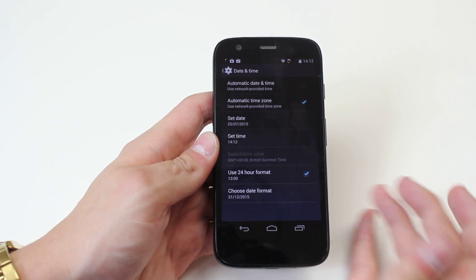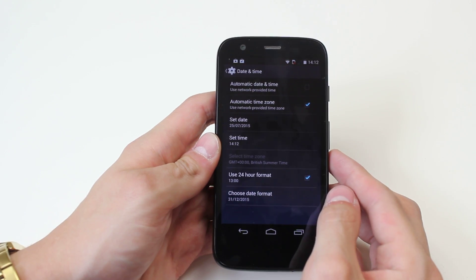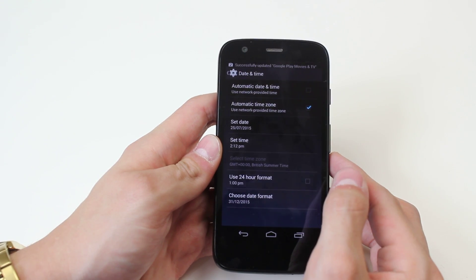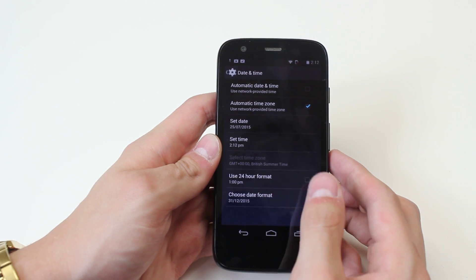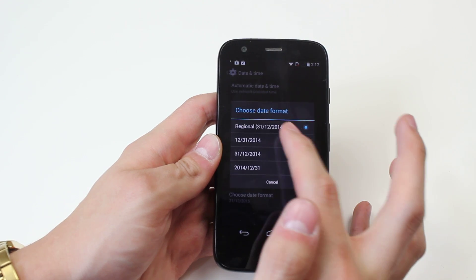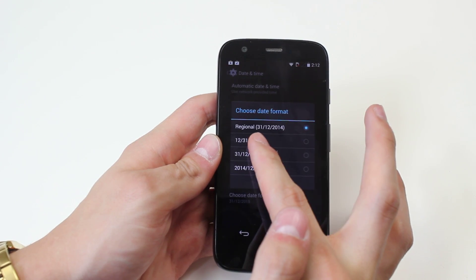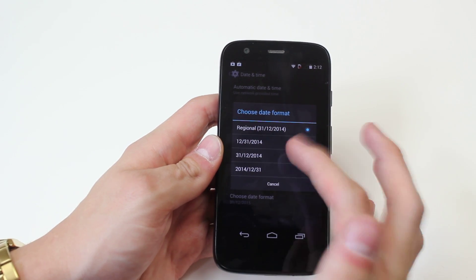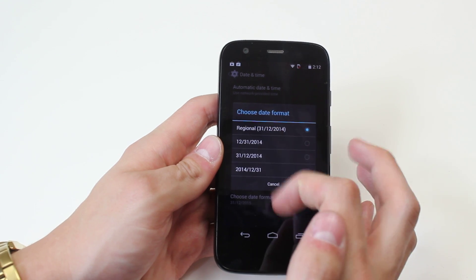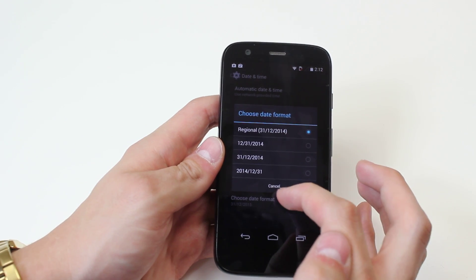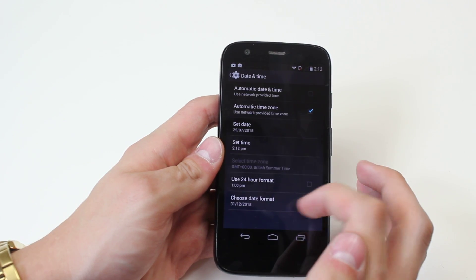I can also choose to use a 24 hour format or a 12 hour format. I can also choose a date format as well, so I can have it as 31st slash 12 slash 14, or I can have it in a different way round.